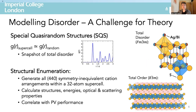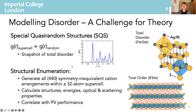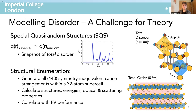Modelling atomic disorder presents a real challenge for theoretical methods, which prefer to deal with high-symmetry ground-state materials. We employed a range of computational approaches, including the popular special quasi-random structure (SQS) approach, in which you generate a supercell with cations arranged quasi-randomly such that the radial correlation functions match that of an infinite perfectly random arrangement — typically providing a good approximation of the fully disordered material at reasonable computational cost. We also employed a structural enumeration approach to examine cation correlations and clustering, enumerating all symmetry-inequivalent cation arrangements within a 32-atom supercell and calculating their structural, energetic and optical properties.